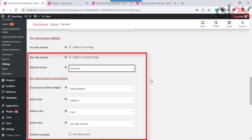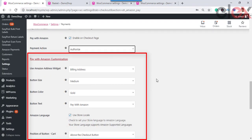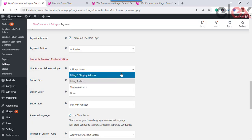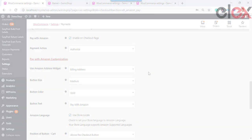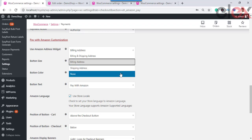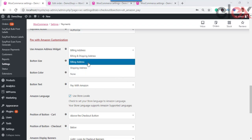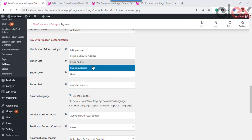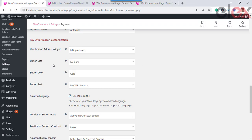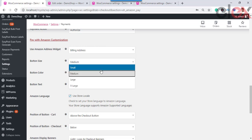Once these settings are done, we need to work on the look and feel of Amazon Pay on your page. Here you can customize the Amazon Pay button size, text, color, and position on the cart and checkout pages. You can also set a custom button description and seller policy. With the Use Amazon Address Widget option, you can directly fetch billing and shipping addresses from your Amazon account — these addresses will be displayed as a widget on the checkout page, replacing the default WooCommerce billing and shipping address fields.